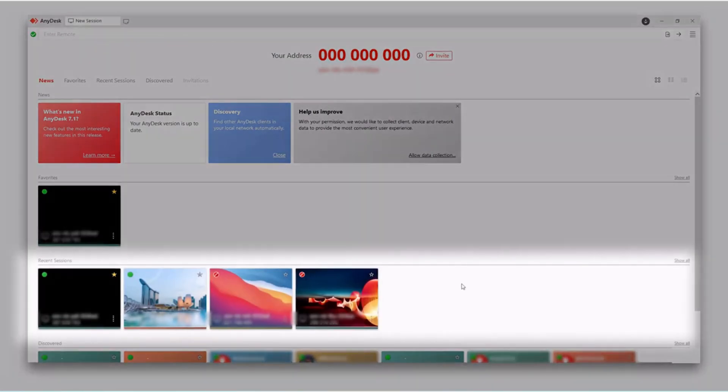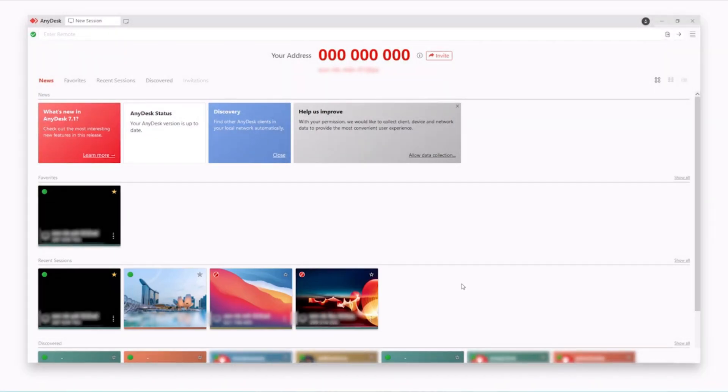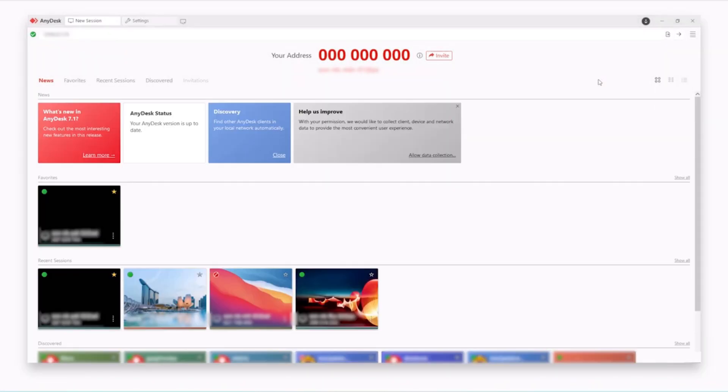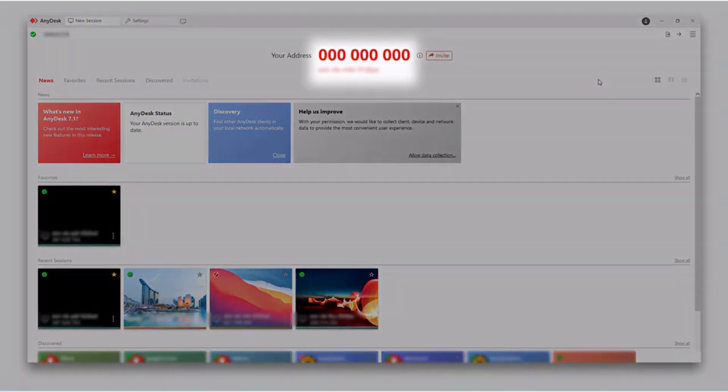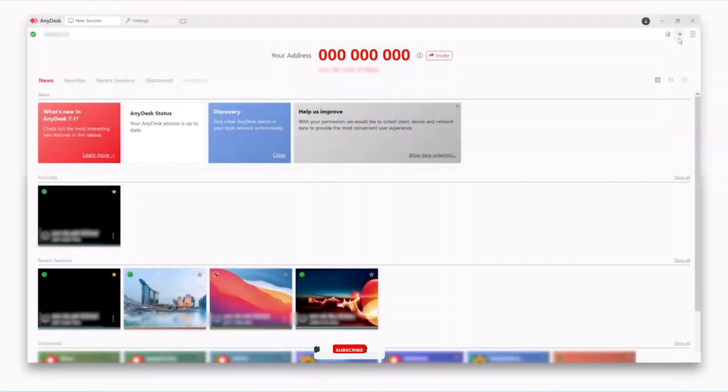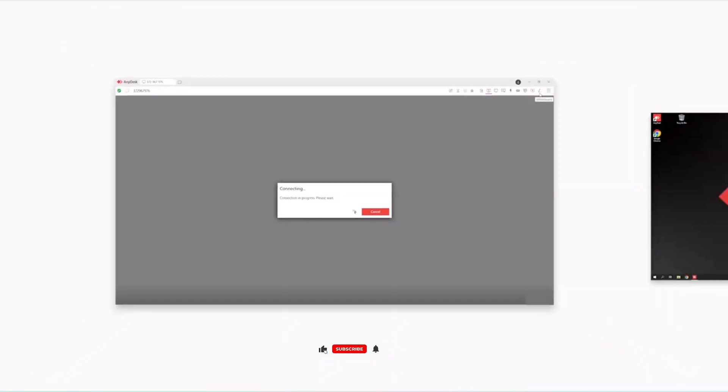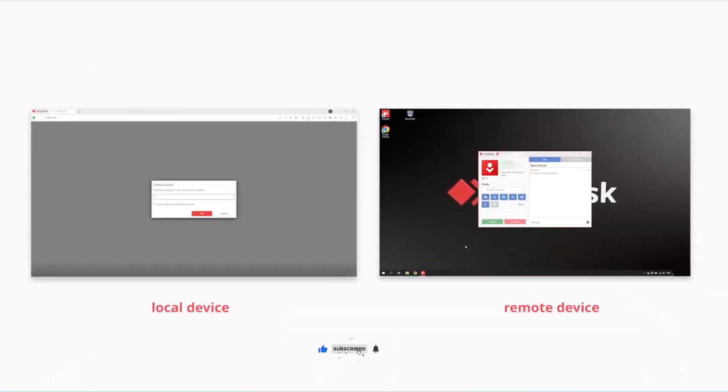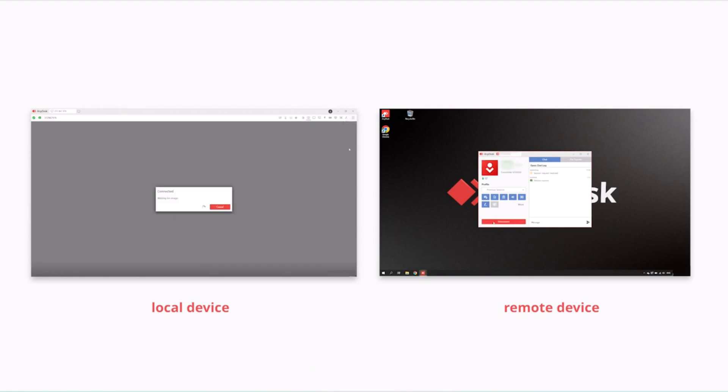Starting a remote session is incredibly easy. Just enter the AnyDesk address of the remote device, and with a single click, connection is fast. This application is able to work even with low network bandwidth.